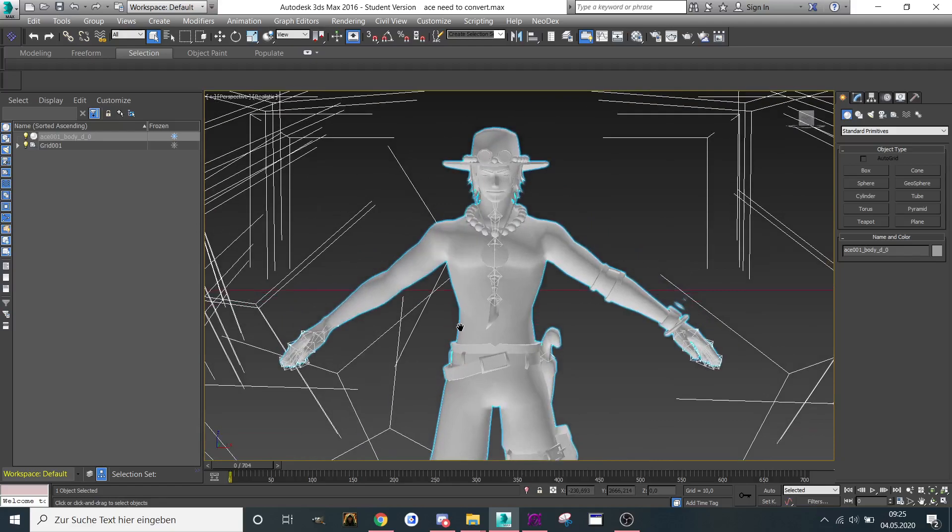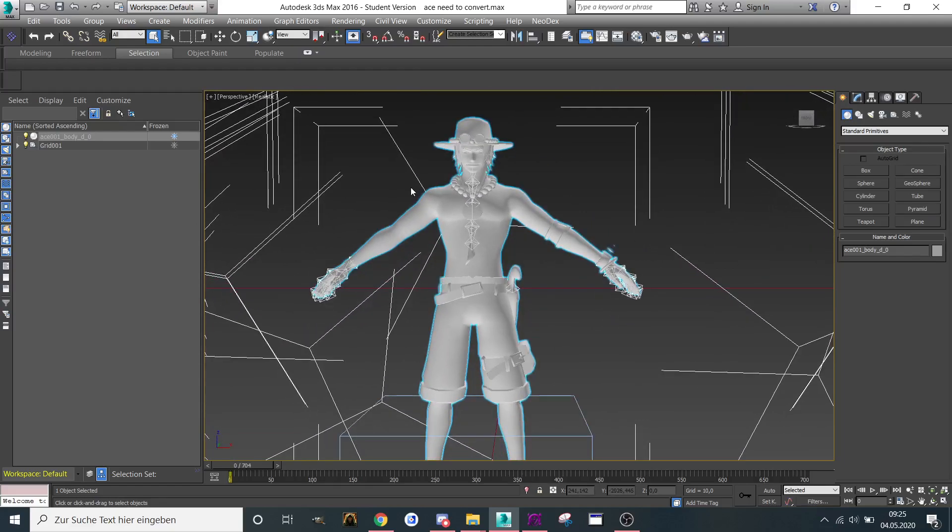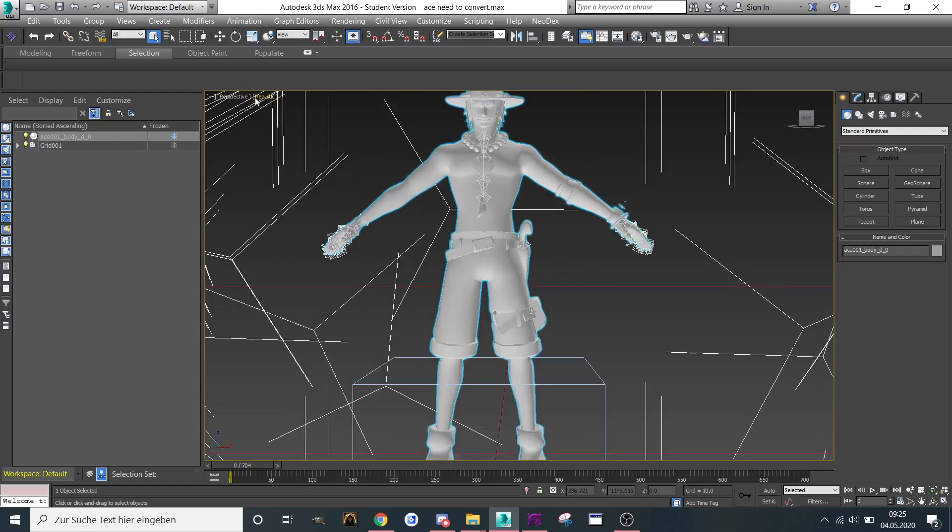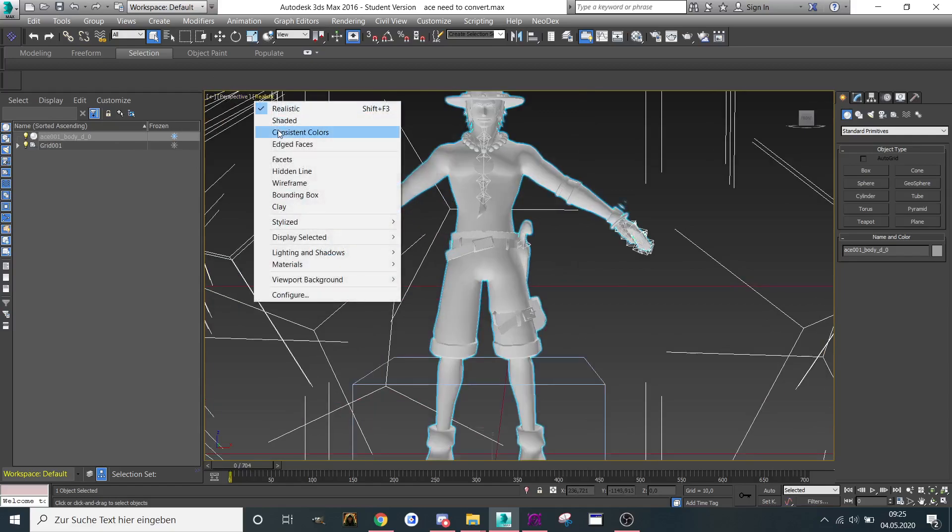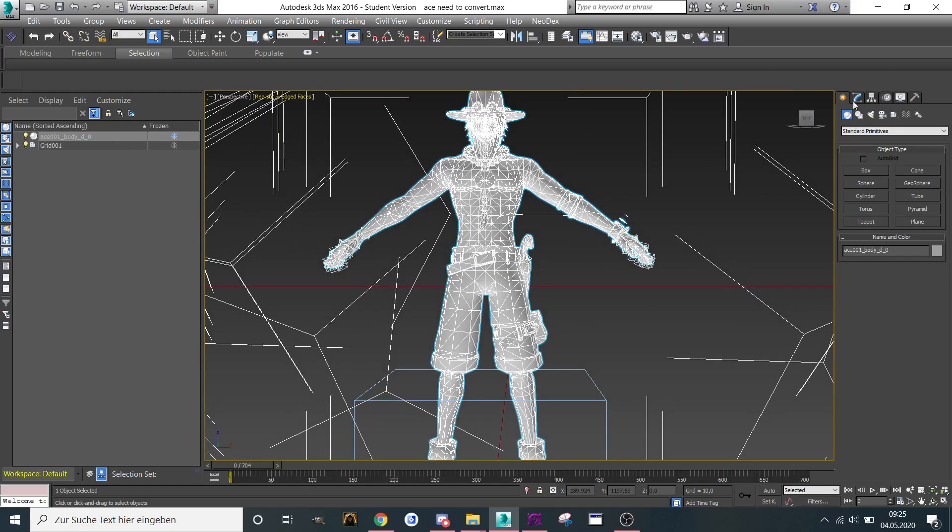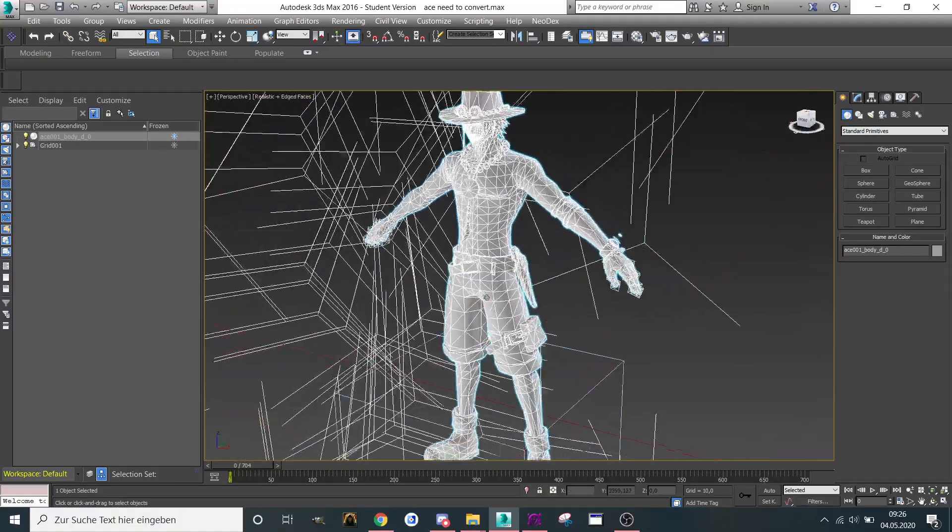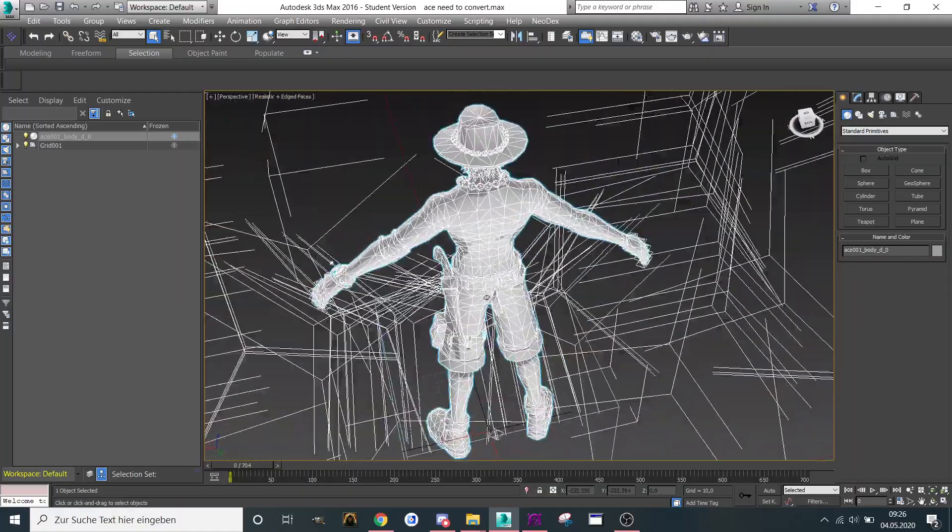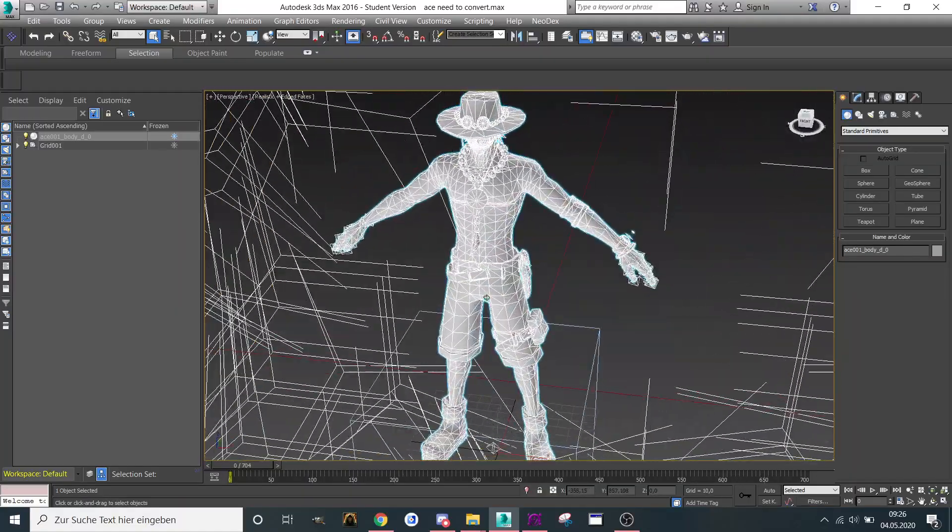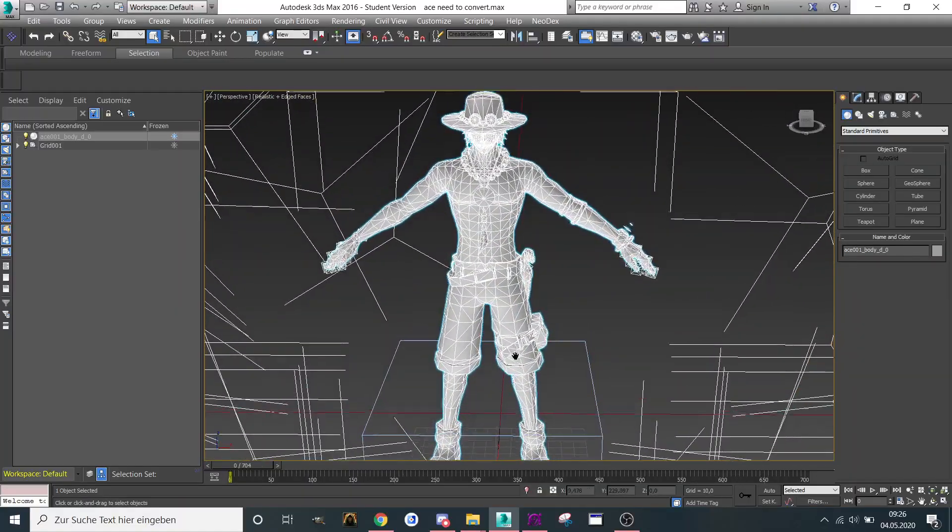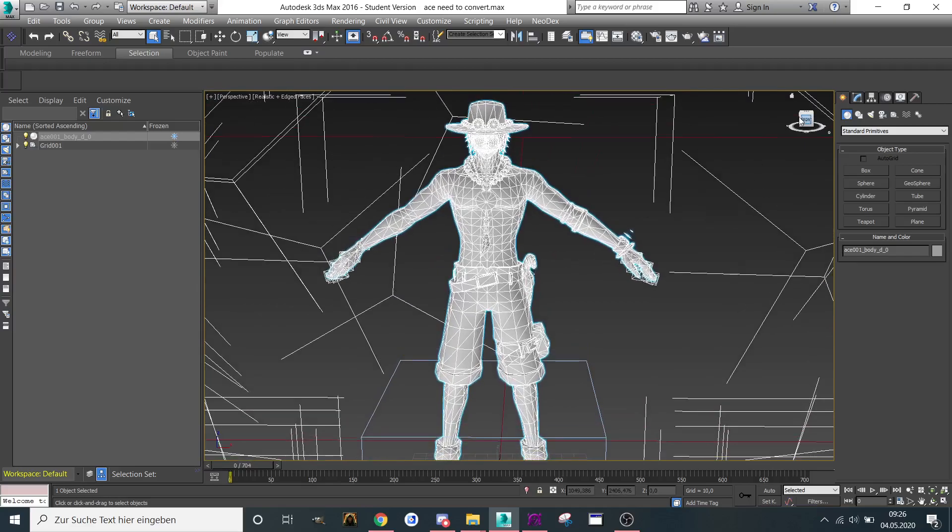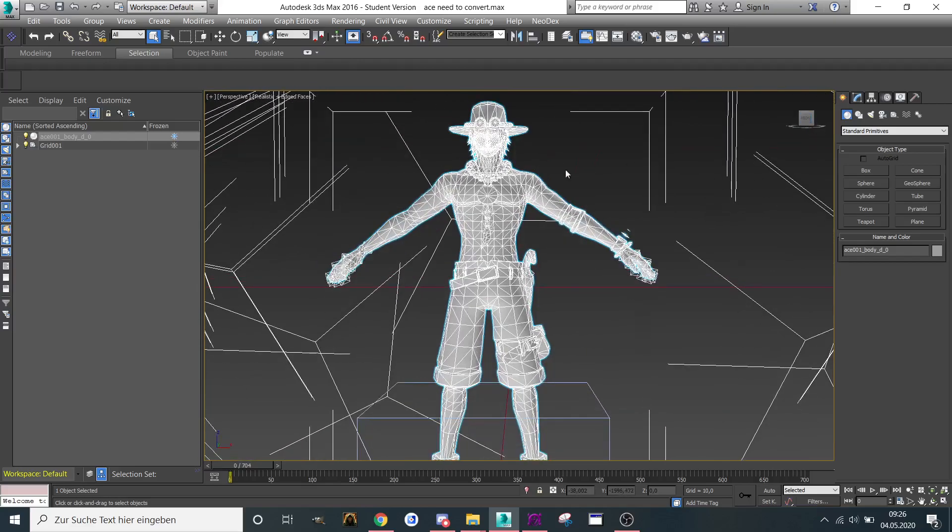So we're going to start with the body itself. It's one mesh. When we take a look at edge faces or wireframe mode, in this case we're going to use edge faces, I want to separate them a bit.